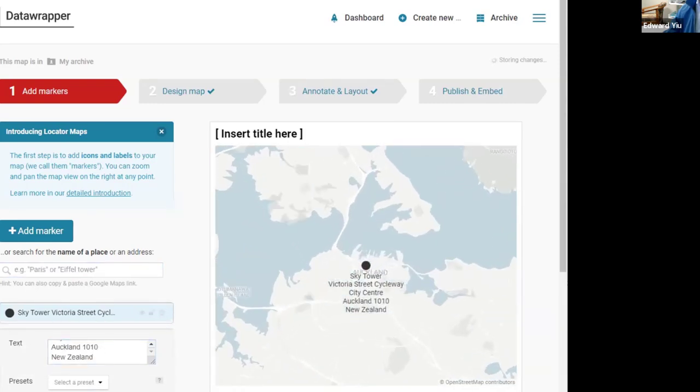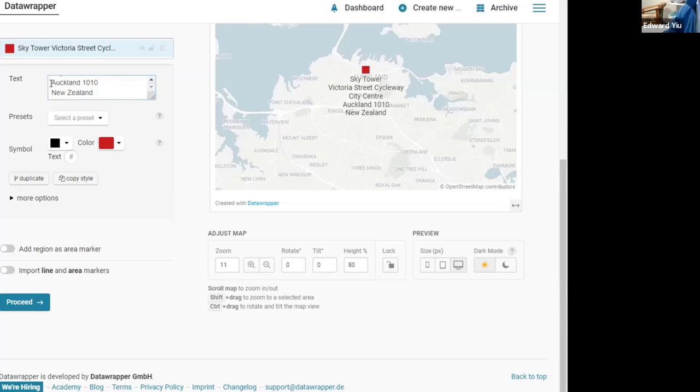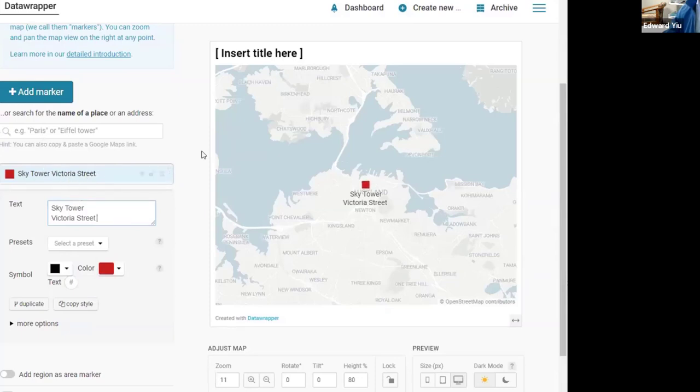You can change the symbol, you can change the color, and you can refine the address. Sky Tower in Auckland is the iconic building. Everyone knows the location.